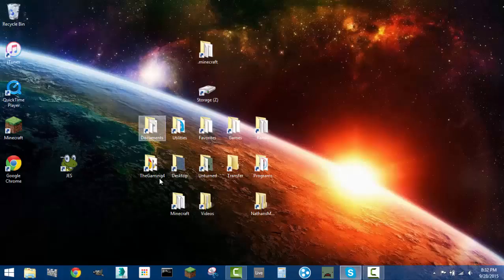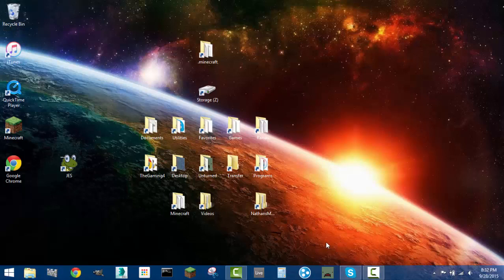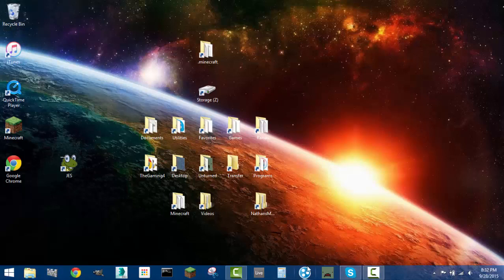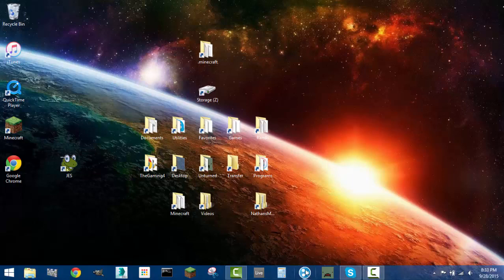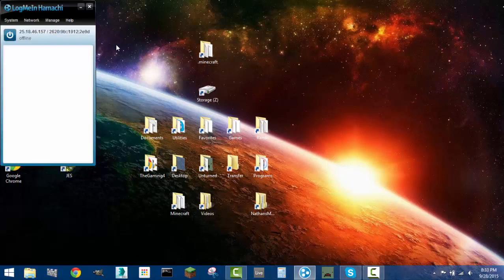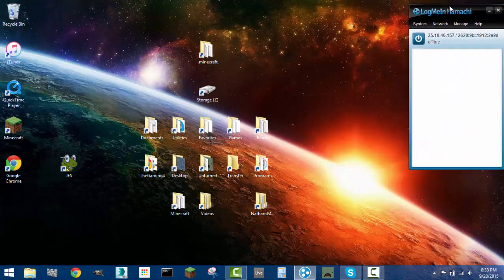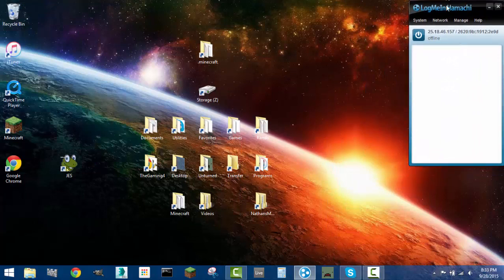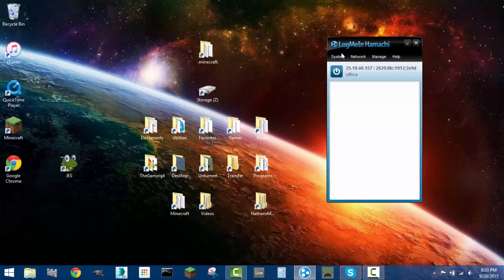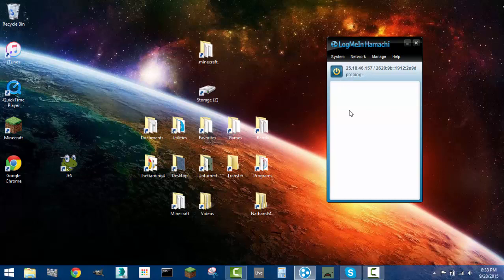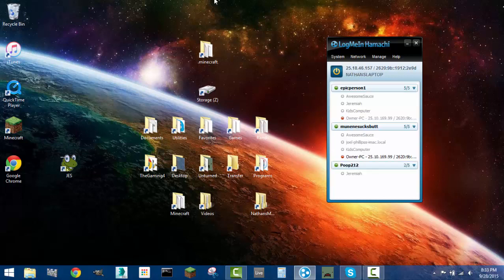So once it's installed, it should look like an icon like this. I just set mine to the task bar. And so once it's open, what you want to do is press the power button. It'll log you on. And essentially, what Hamachi does is it creates a virtual private network. And what this allows you to do is to host servers using your Hamachi IP.